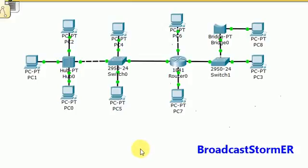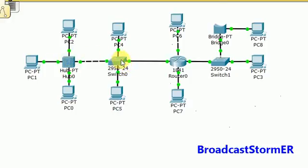Hey guys, it's fairly easy to recognize the broadcast domains and the collision domains on a network. The first thing you need to do is learn the role each network device plays when it comes to broadcast and collision domains.